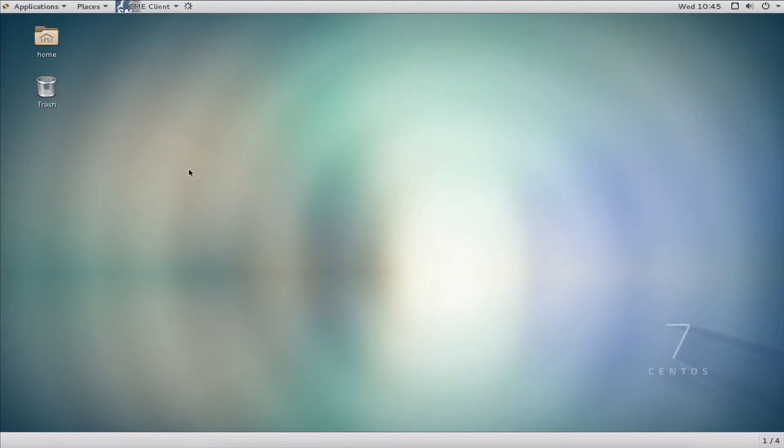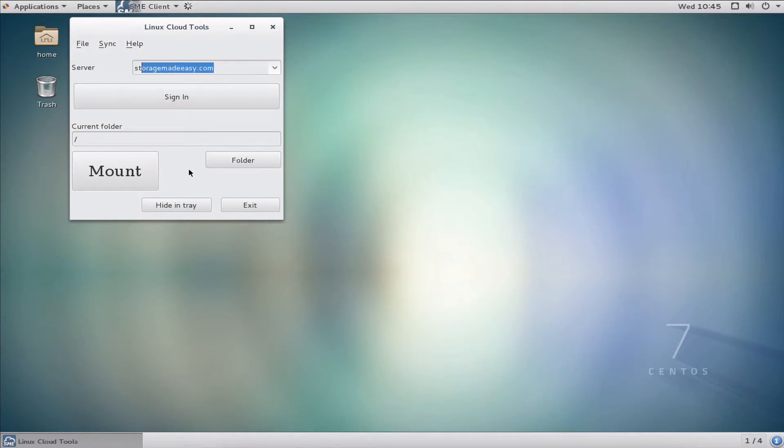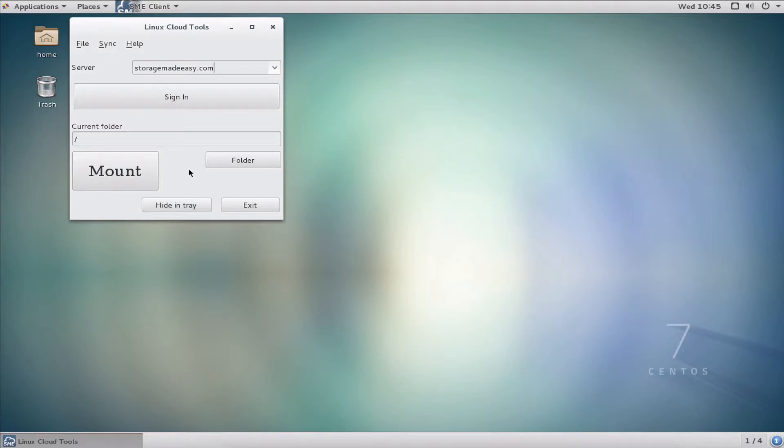Let's authenticate and get that drive mapped. I'll pick the Storage Made Easy Client. When I do, it's going to pop up the Linux Cloud Tools. The first thing I need to do is put in the FQDN of the server that I'm using. In this example I'm using our SaaS service, which is storagemadeeasy.com.